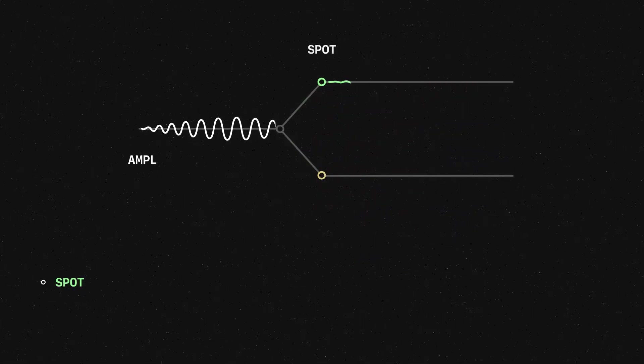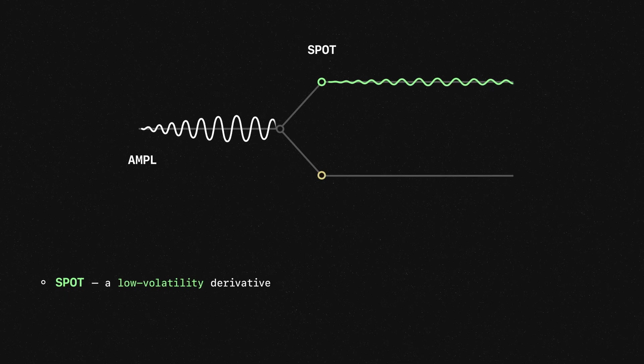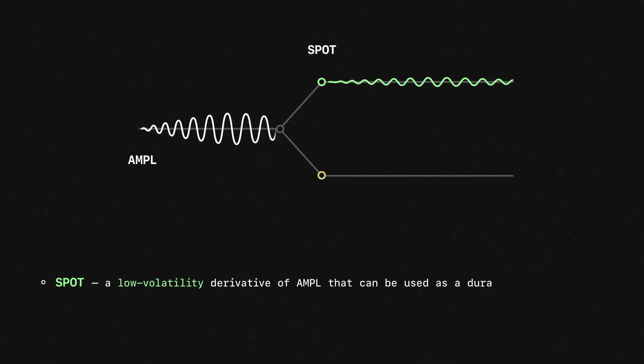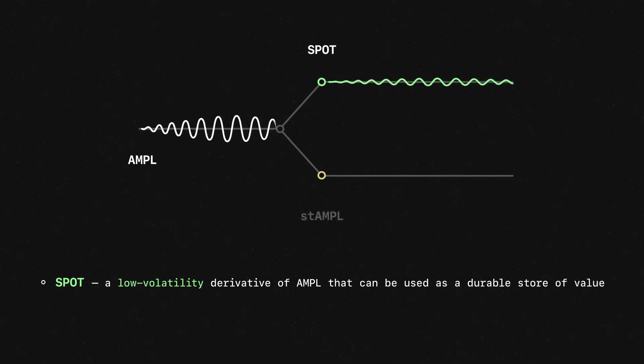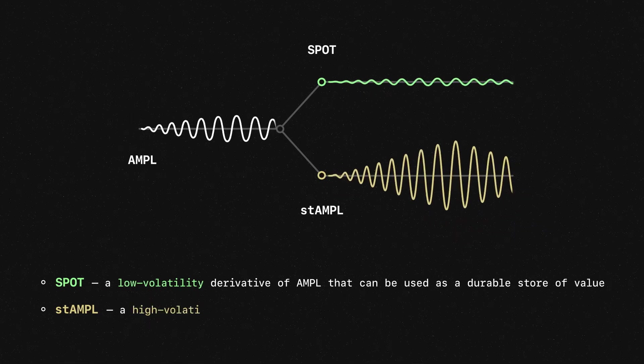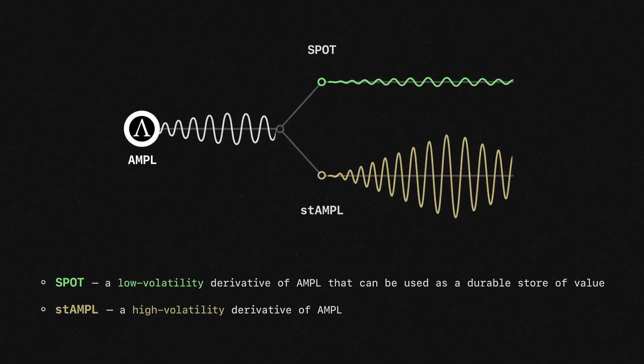Spot is a low volatility derivative of Ample that can be used as a durable store of value. Staked Ample or Stample is a high volatility derivative of Ample.